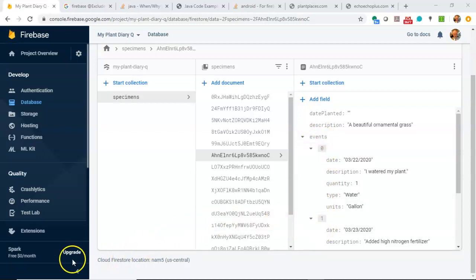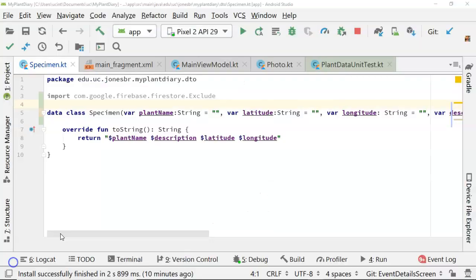I need to use the exclude annotation. Let's see how we can do that. First, I'm going to refactor our existing specimen data class.